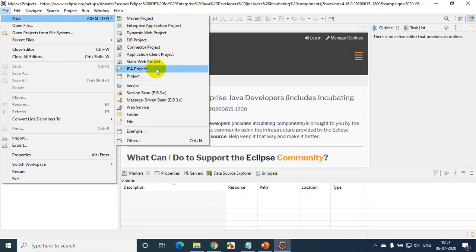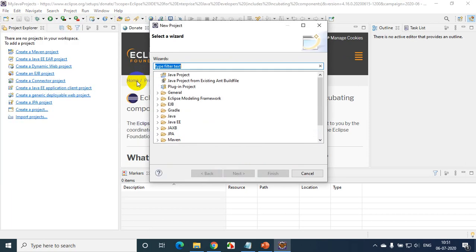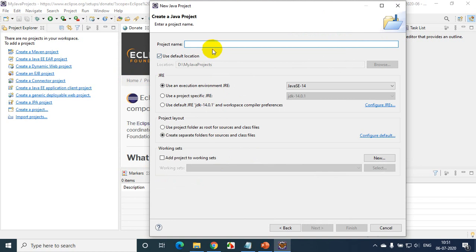Now I can create a new project. Go to File > New and select Java Project. I don't find Java Project directly here, so I click on Project, and here you will find Java Project. Click Next, and here you can give the name of the project. I'm giving it the name 'Hello World Project'.